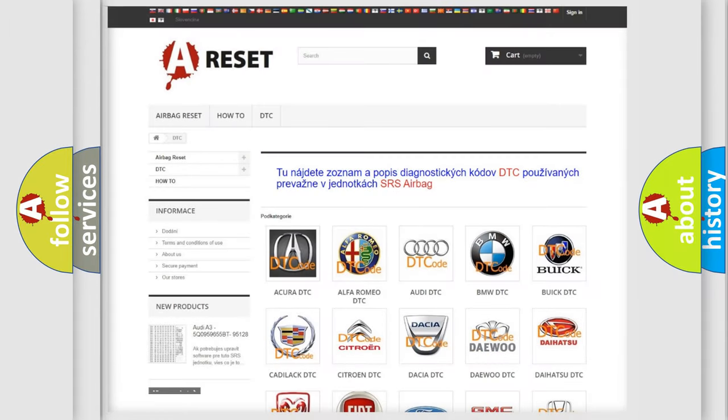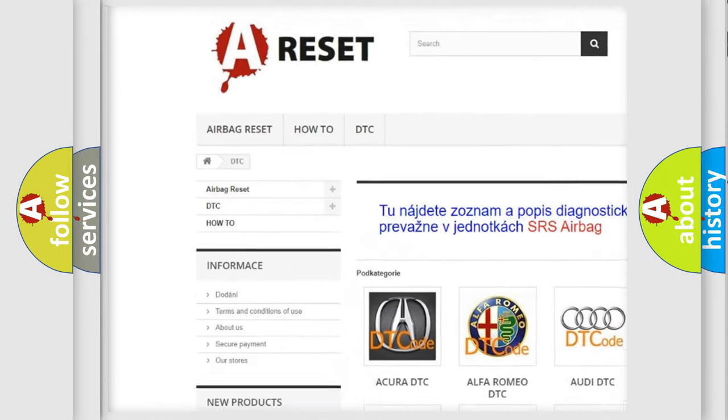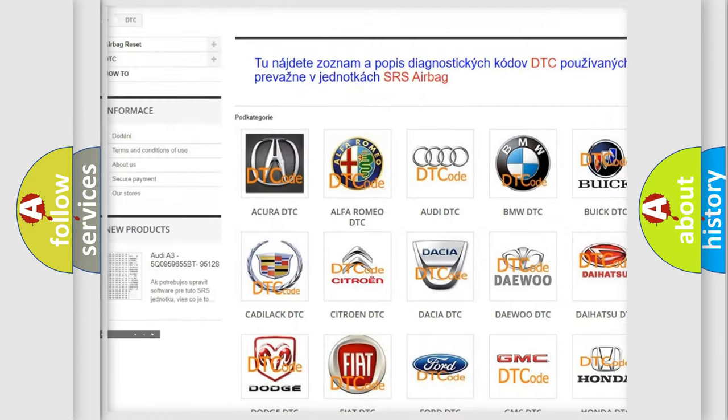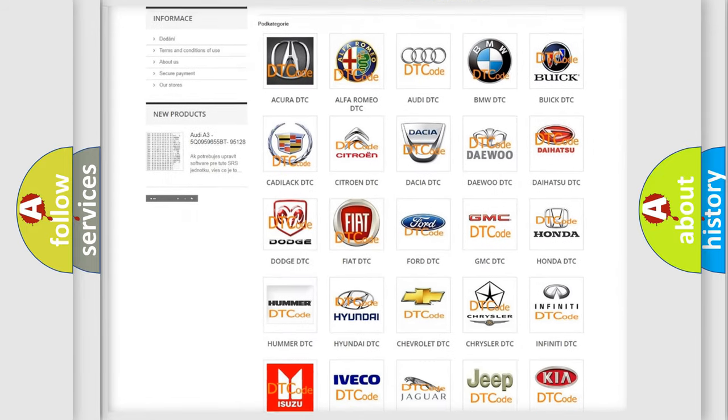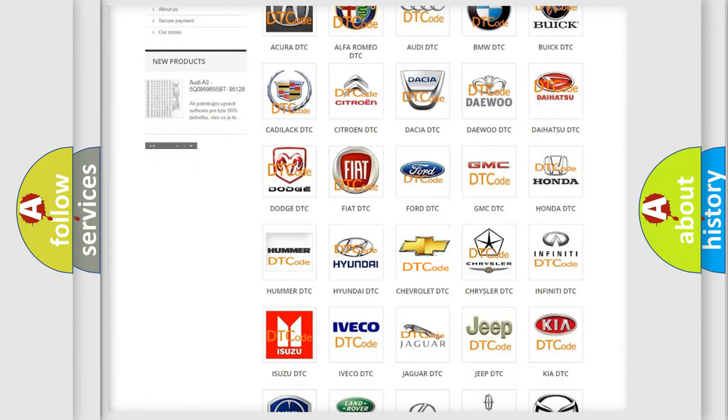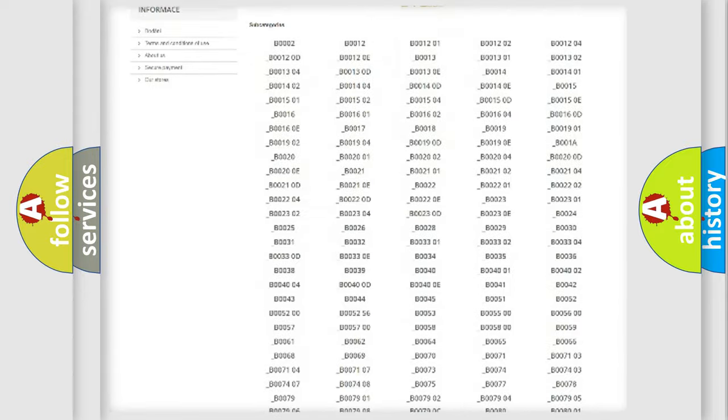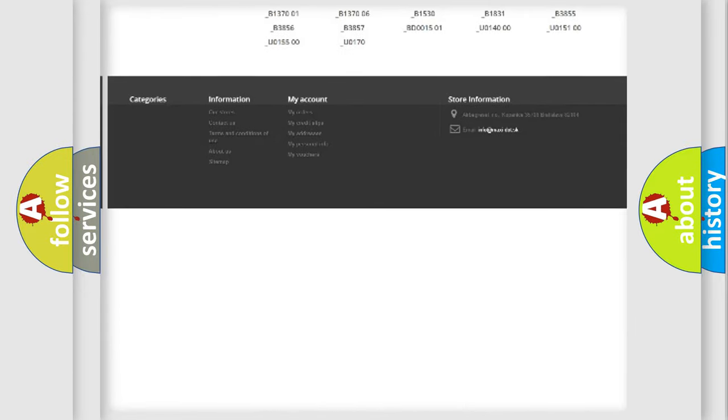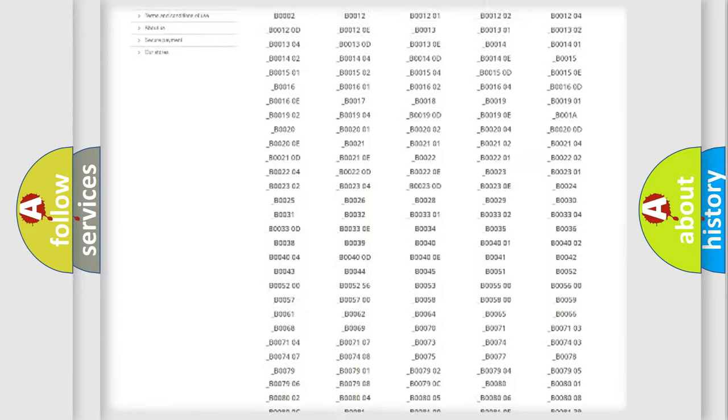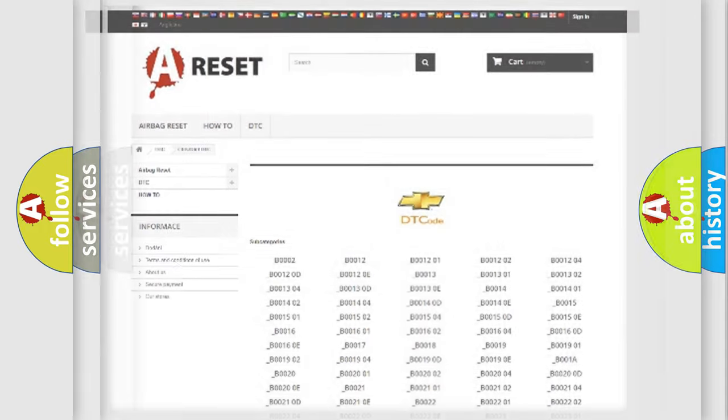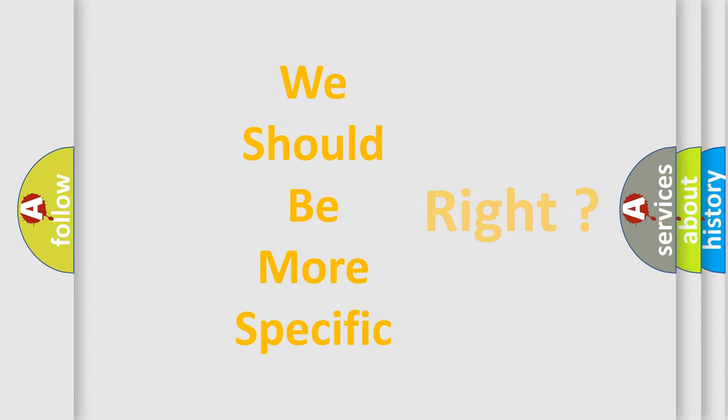Our website airbagreset.sk produces useful videos for you. You don't have to study the OBD2 protocol to troubleshoot car breakdowns. You will find all diagnostic codes for Chevrolet vehicles and many other useful things. The following demonstration will help you look into the world of software for car control units.